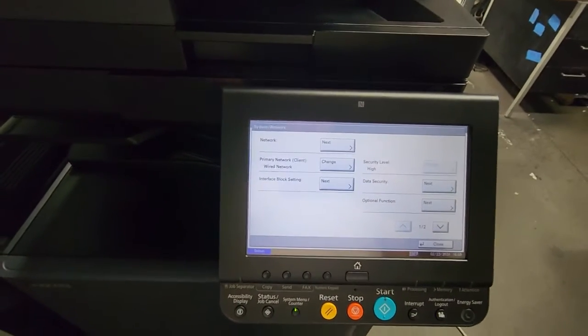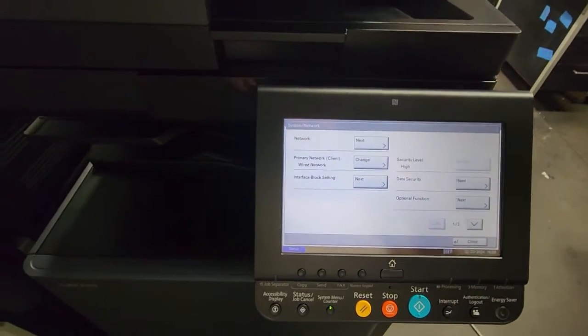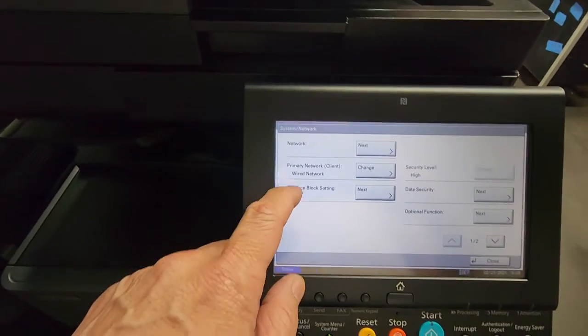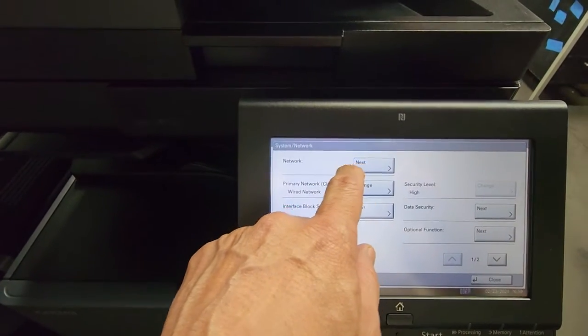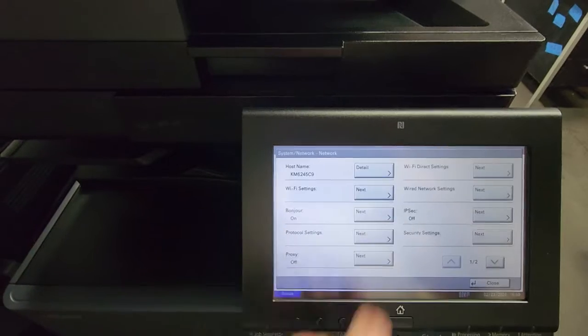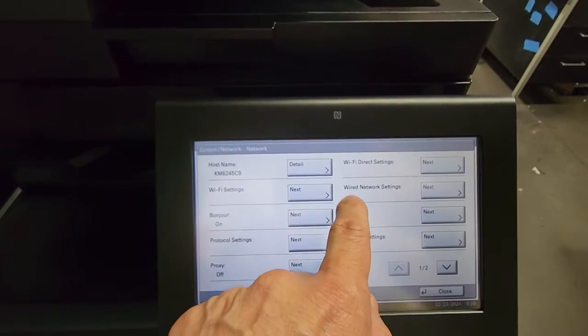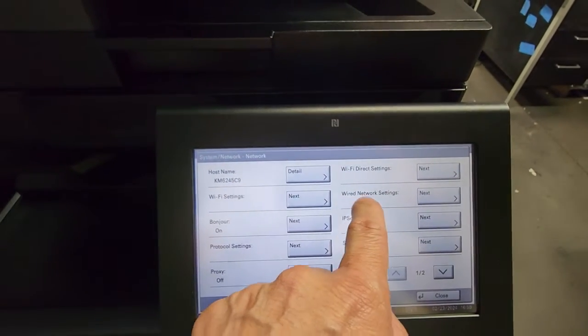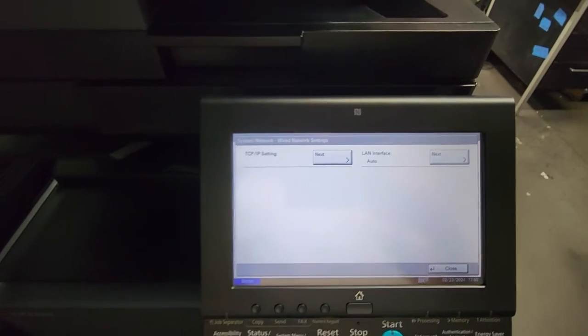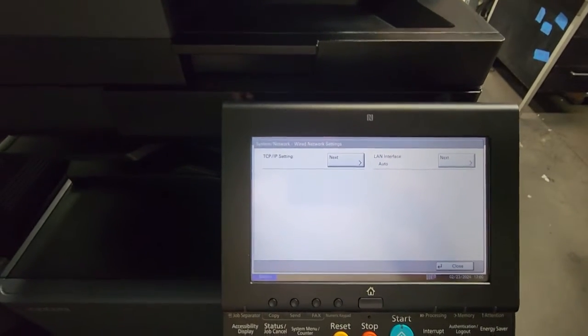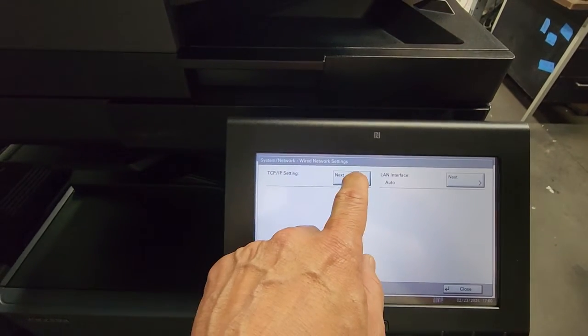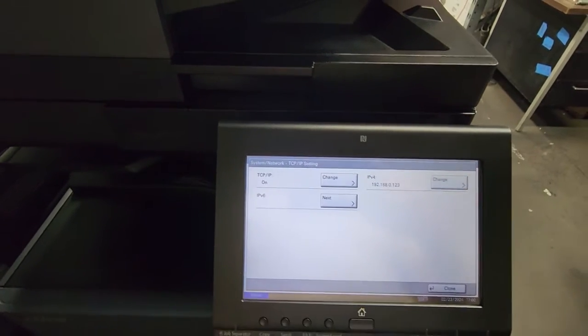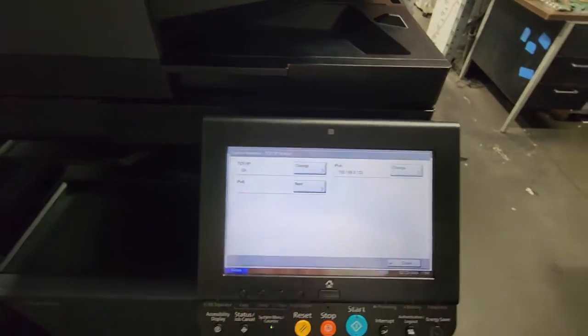Let's move on. Next step you're going to do is select the Network tab here. Then I'm going to select Wired Network Setting because my machine is wired. Now, we're going to select TCP/IP settings.